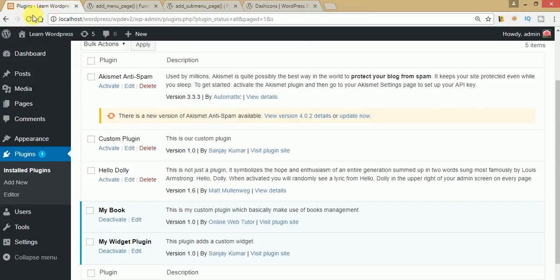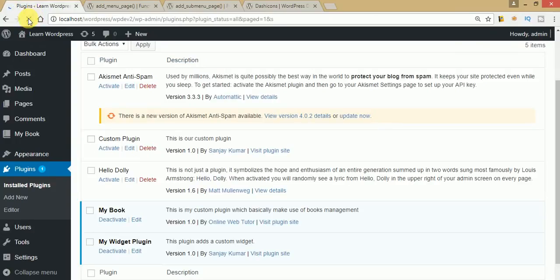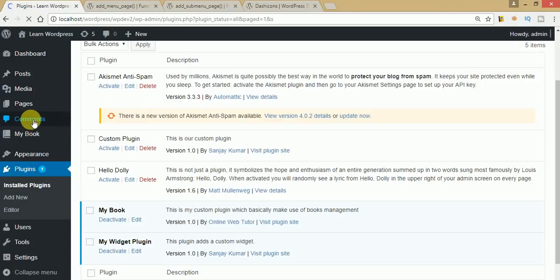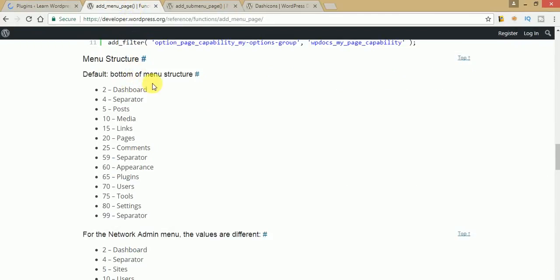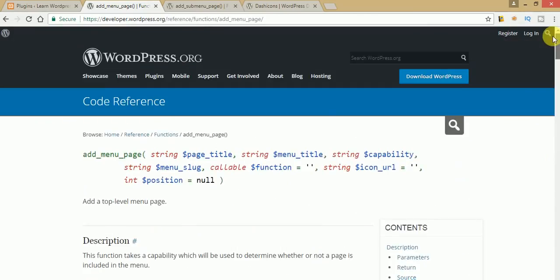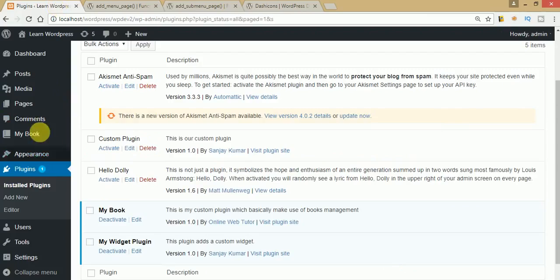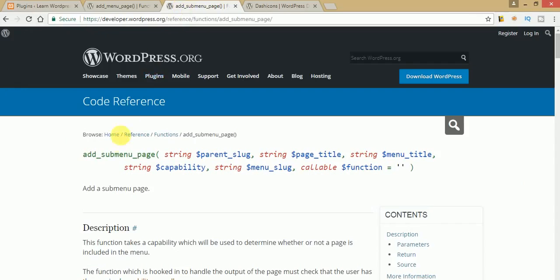Save this file — and don't forget to include it in the add_menu action hook. Once you refresh, you can find that 'My Book' is now appearing underneath the Comments menu. This is how we use add_menu_page to successfully add our menu section underneath the comments section.